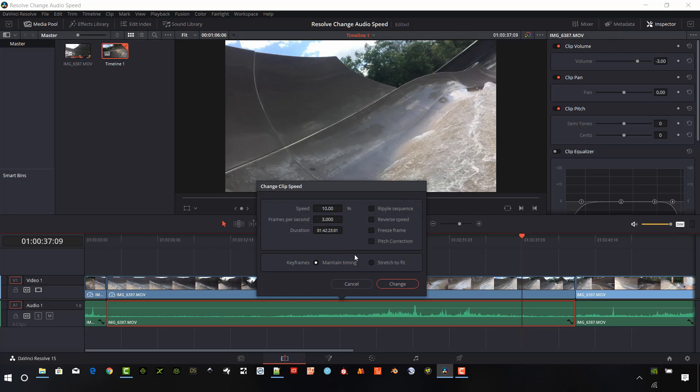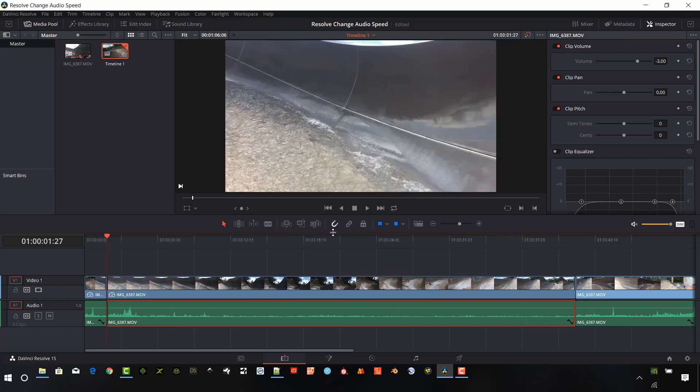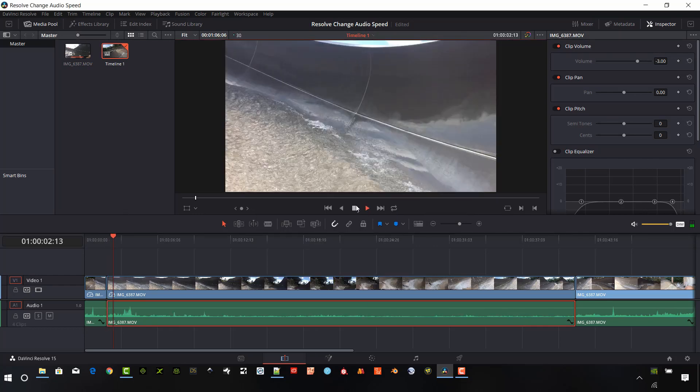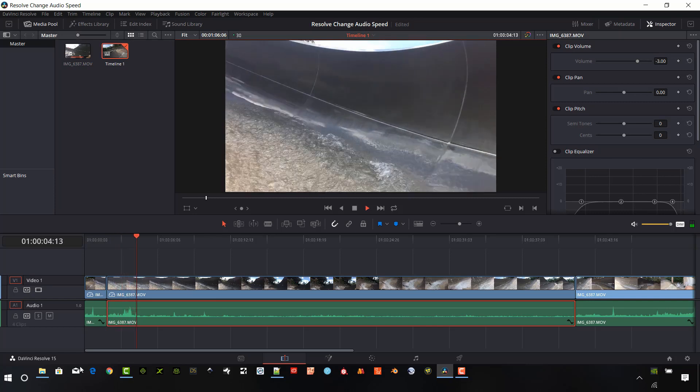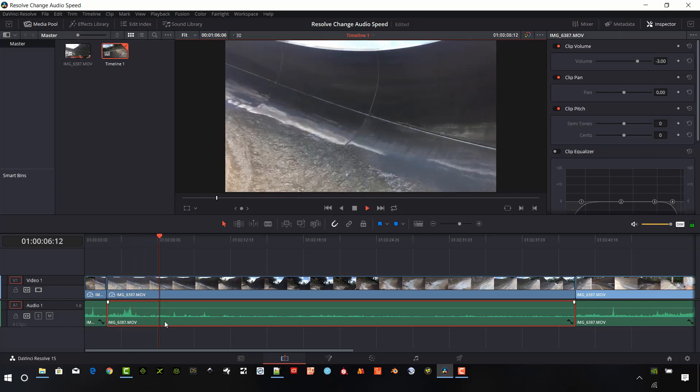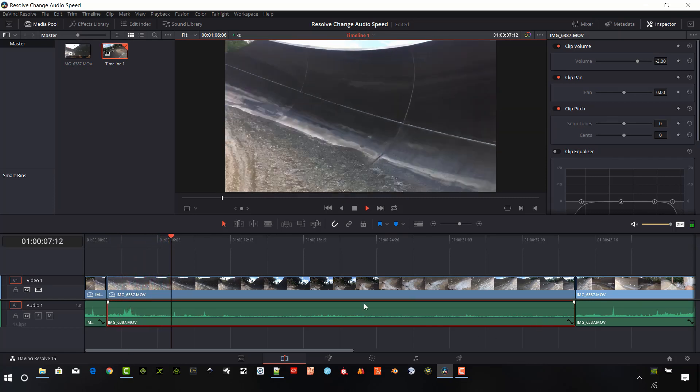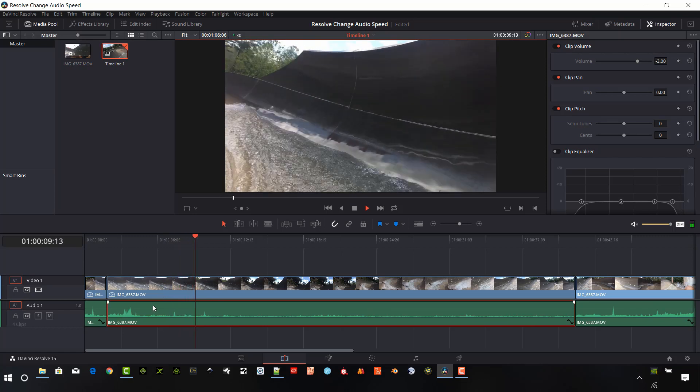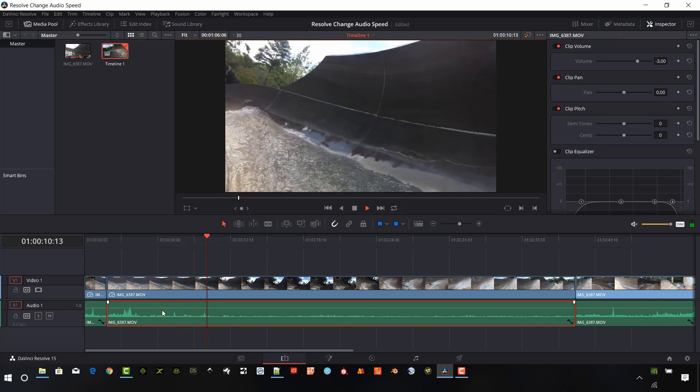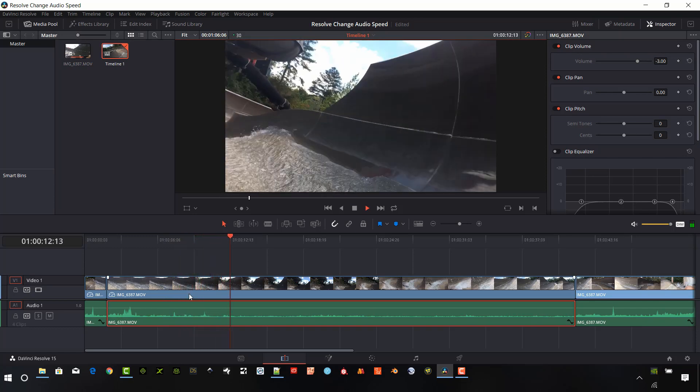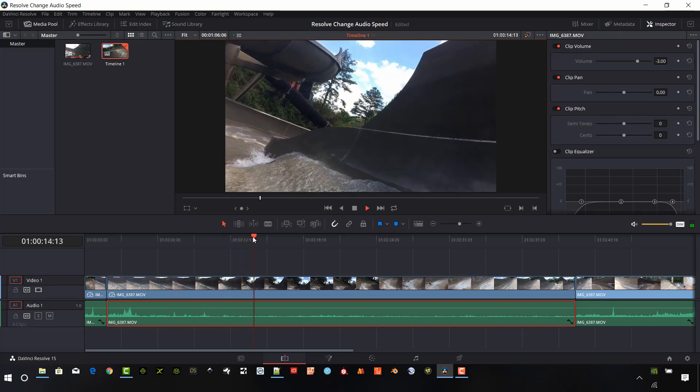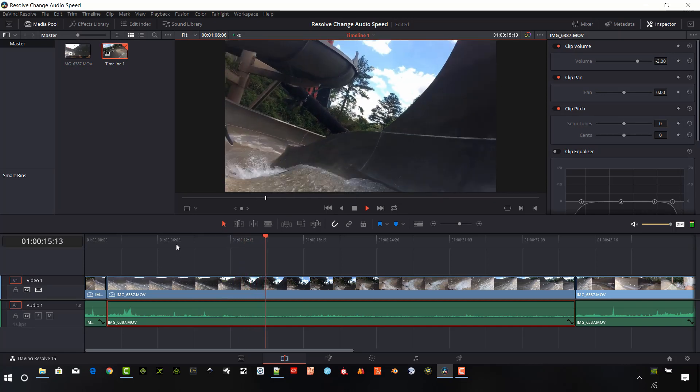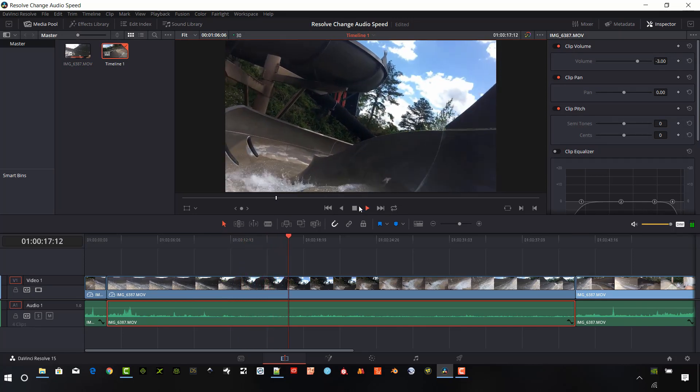And we can do some really cool things. We can actually reverse speed. So let's try that. We'll audition that clip. So obviously the timing of the clip does not match up. But for different effects, we might want to change the actual timing of the audio. So that gives us an option to do that.